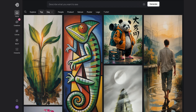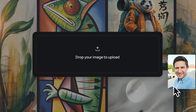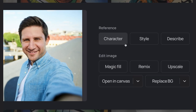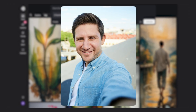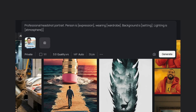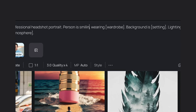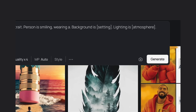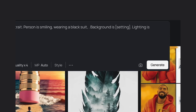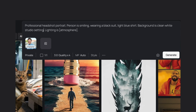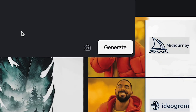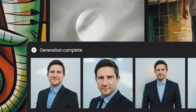Next, my buddy Mark would also like some headshots. I'll drag in the selfie he sent me and choose Character. Mark works in finance, so I'll focus on business formal headshots. I'll paste the master prompt and adjust it: person is smiling, wearing a black suit and light blue shirt, background is a clean white studio setting, lighting is soft studio. Hit Generate and there we go.